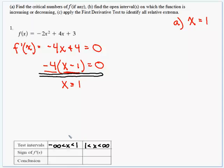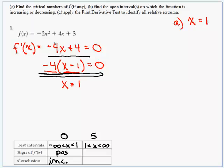In the first interval, using a test value of 0: plugging into the first derivative gives negative 4 times 0 plus 4, which is 4 — positive. So from negative infinity to 1, the function is increasing. For the interval from 1 to infinity, using test value 5: 5 times negative 4 is negative 20, plus 4 is negative 16 — negative. So the function is decreasing over that interval.